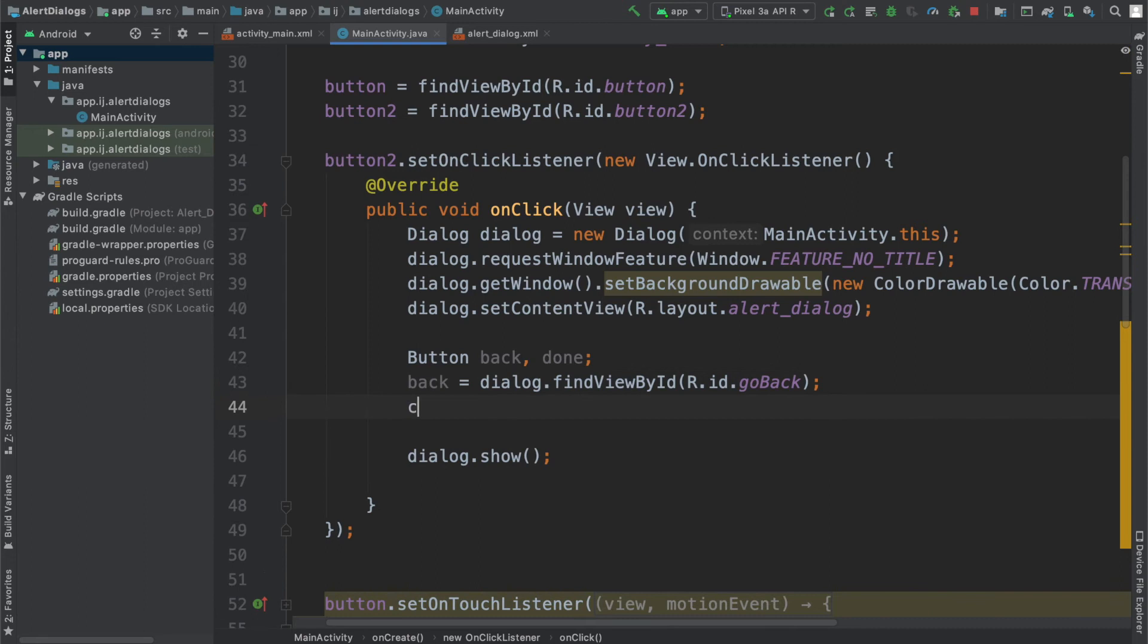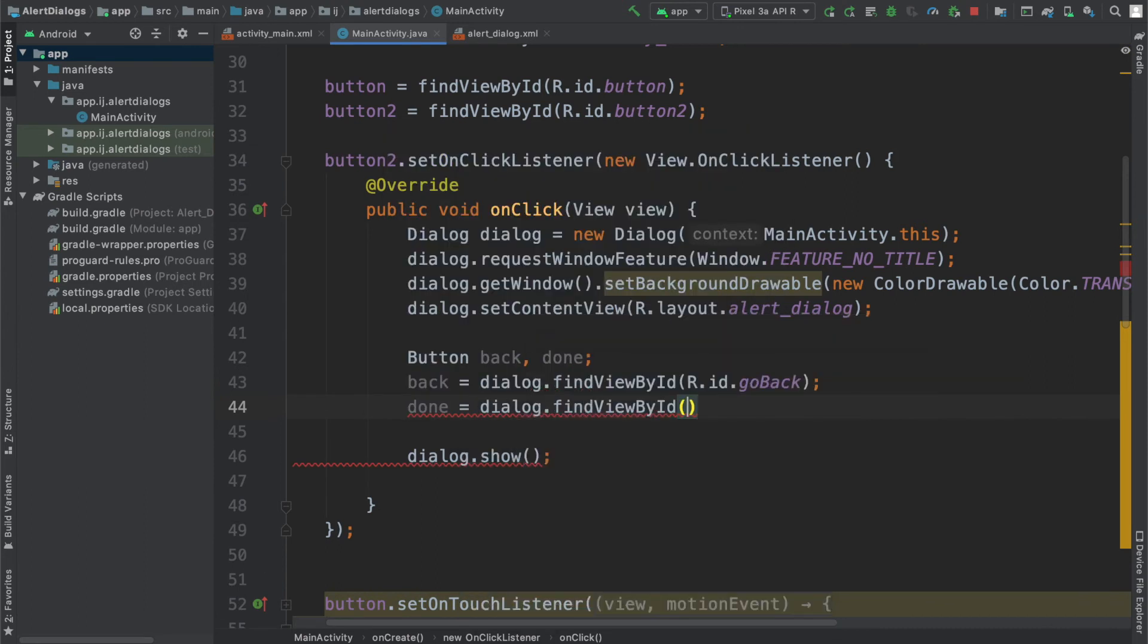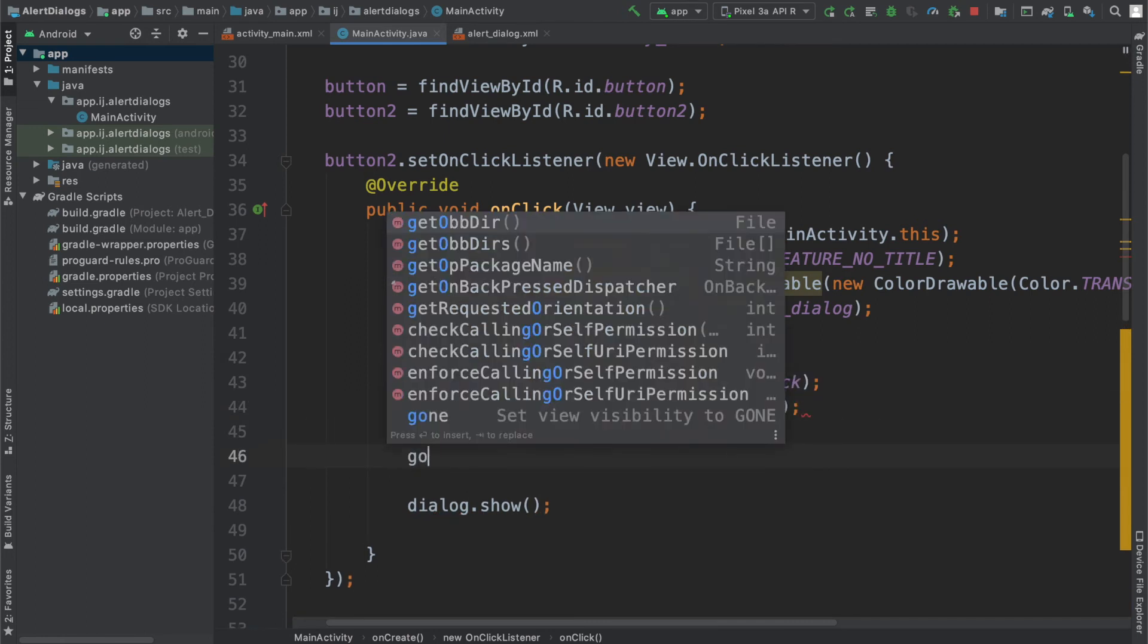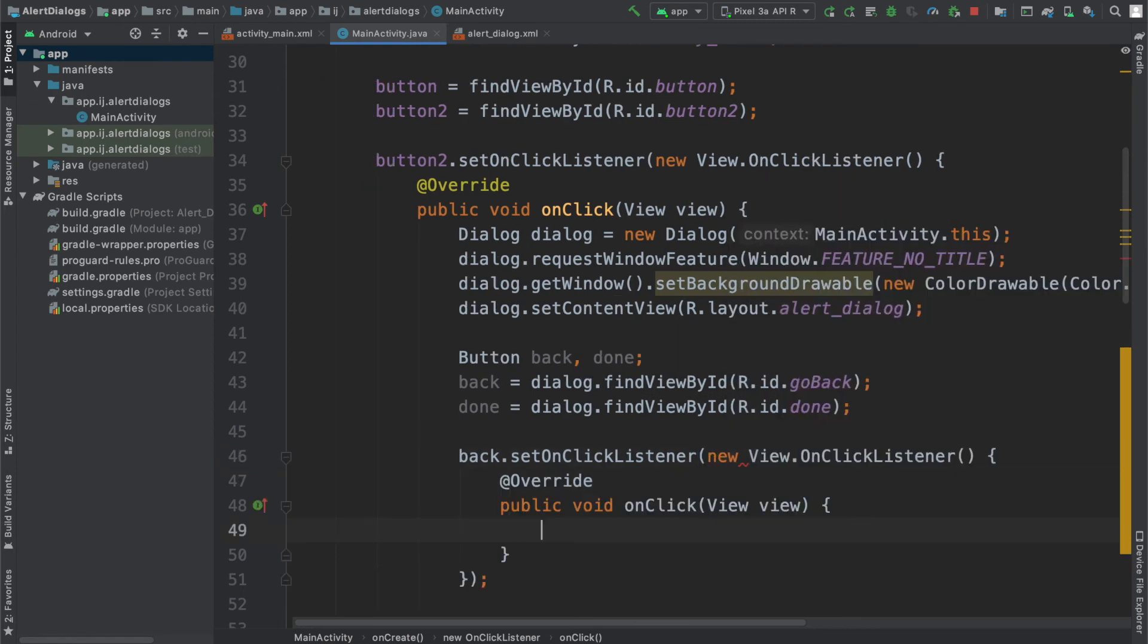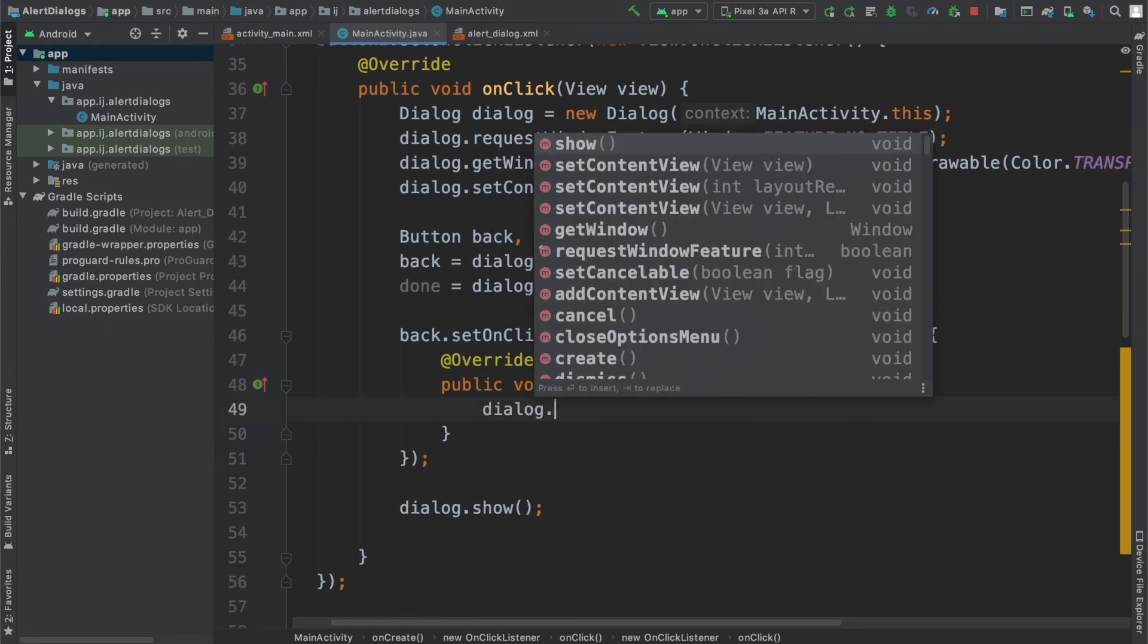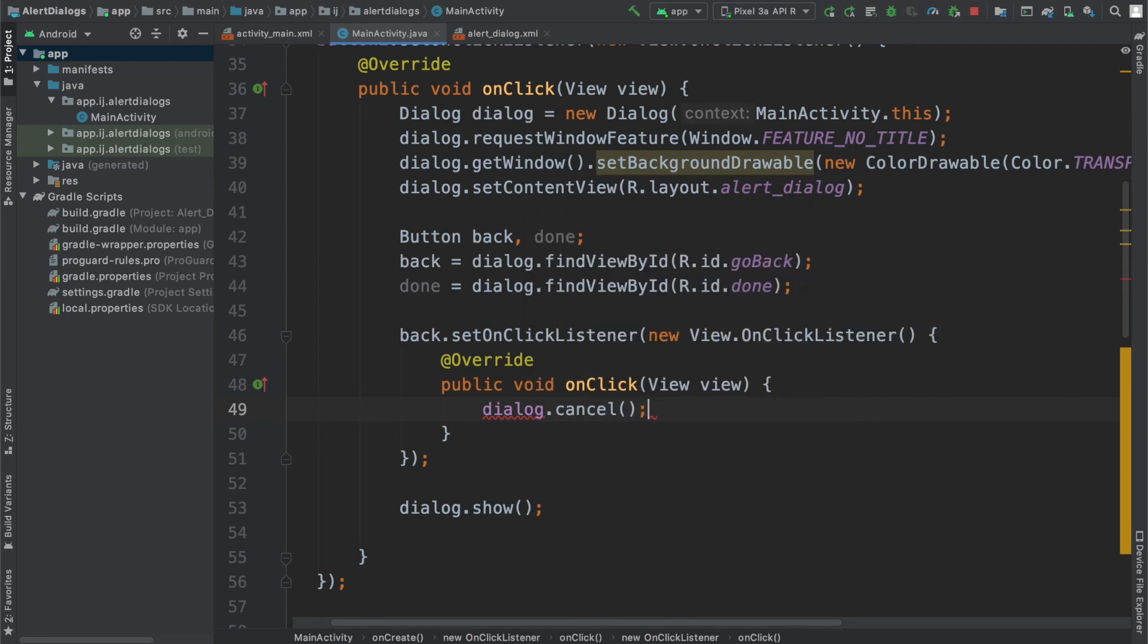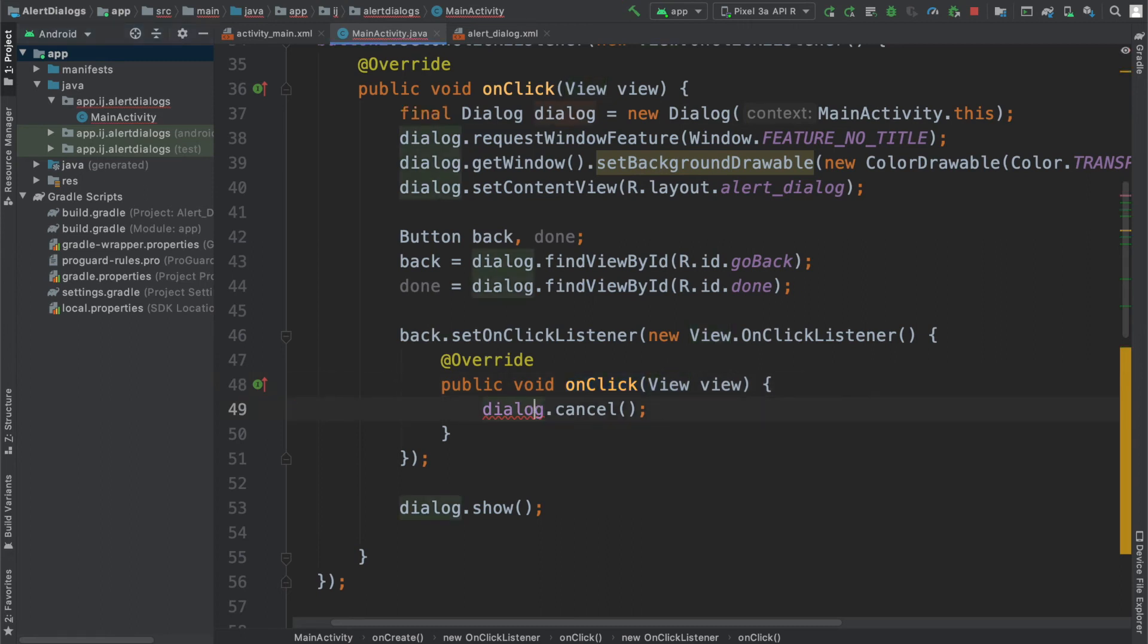Similarly, we have to say done equals dialog dot find view by id r dot id dot done. And now we can say back dot set on click listener, view dot on click listener, and then just dismiss the dialog. And in order to dismiss the dialog, you just say dialog dot dismiss. Alternatively, you could just say dialog dot cancel. I'm just going to go ahead and say that. Now you can see this red squiggly line that pops up. And it's going to say since we're accessing our dialog inside this on click method from this interface, we're going to have to make dialog final. And just go ahead and hit alt enter. And it will make that change for you.